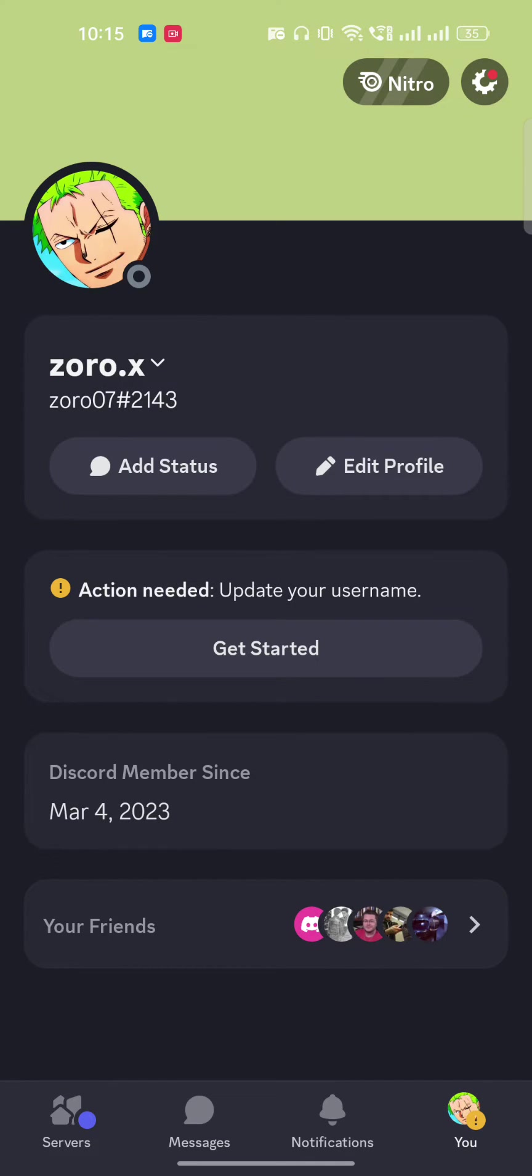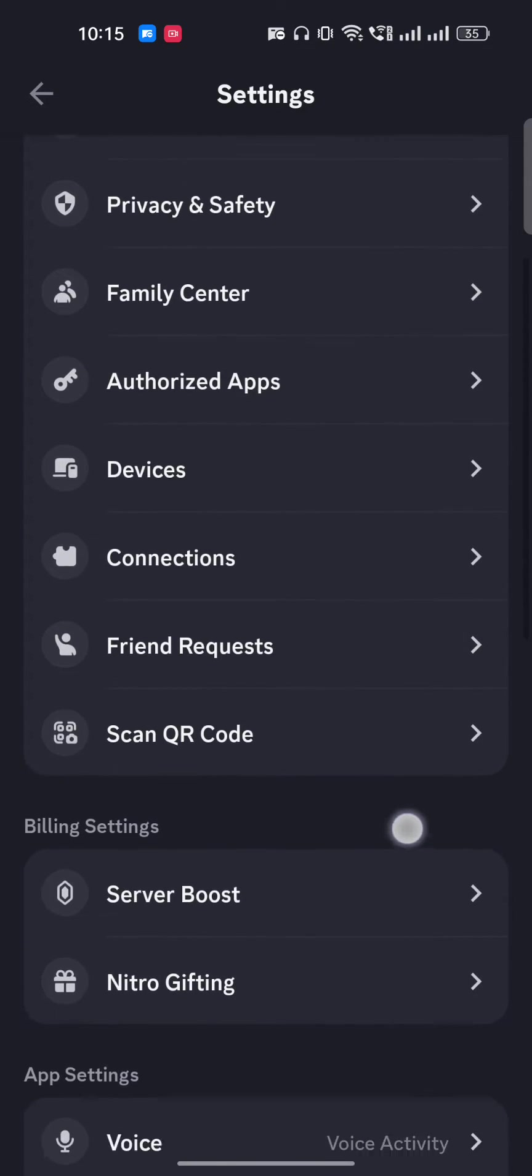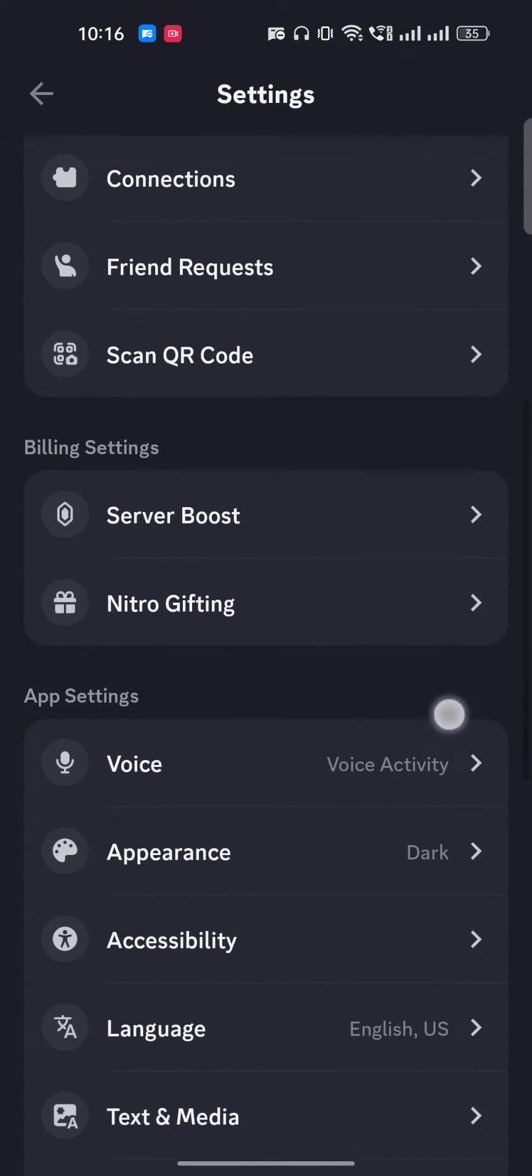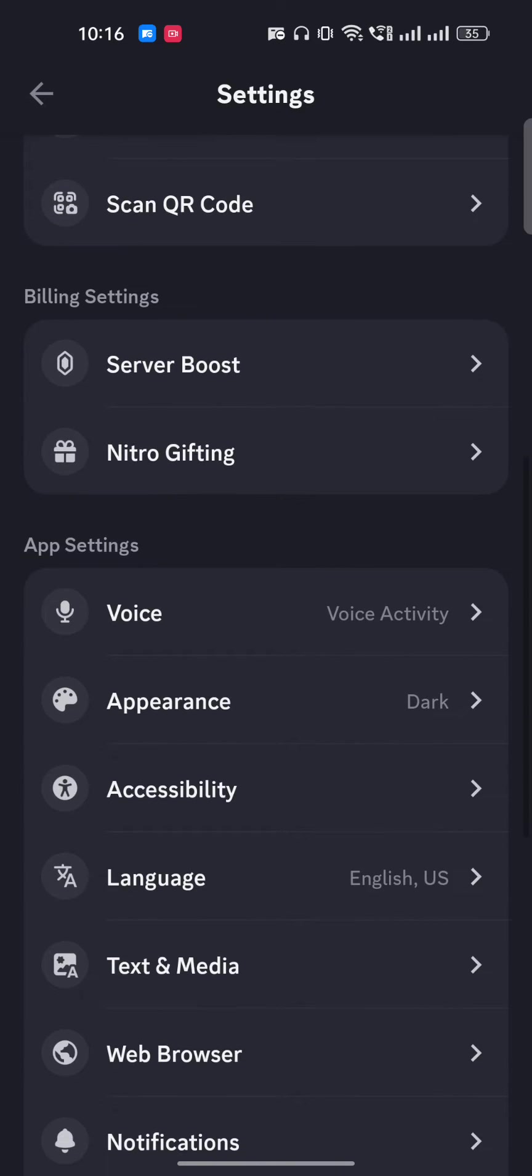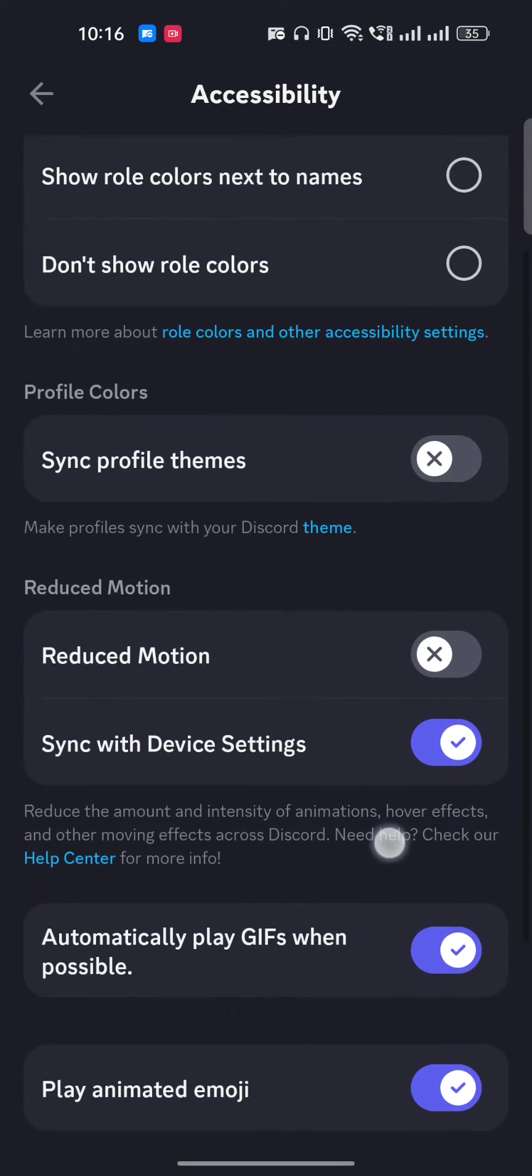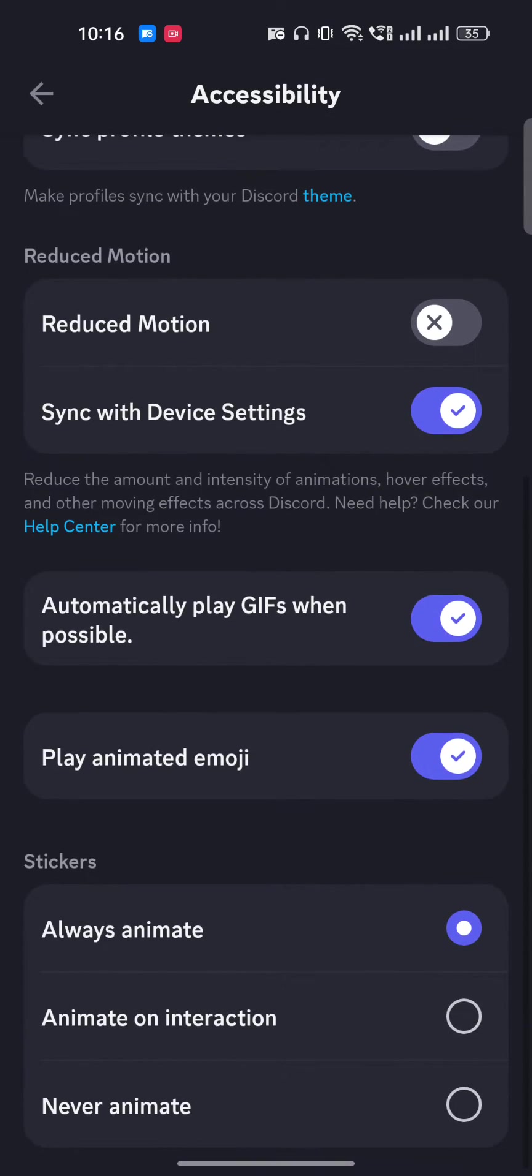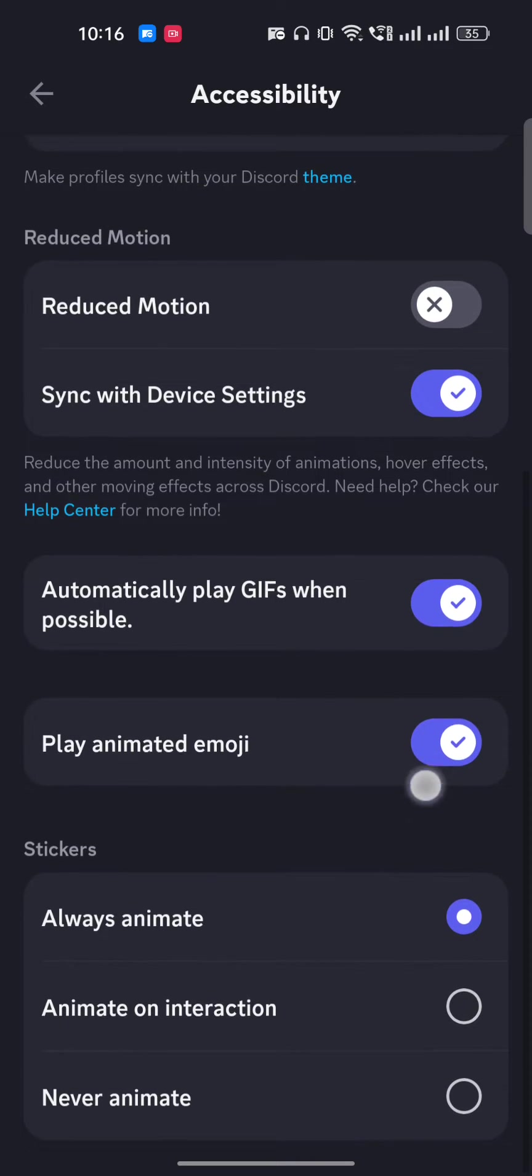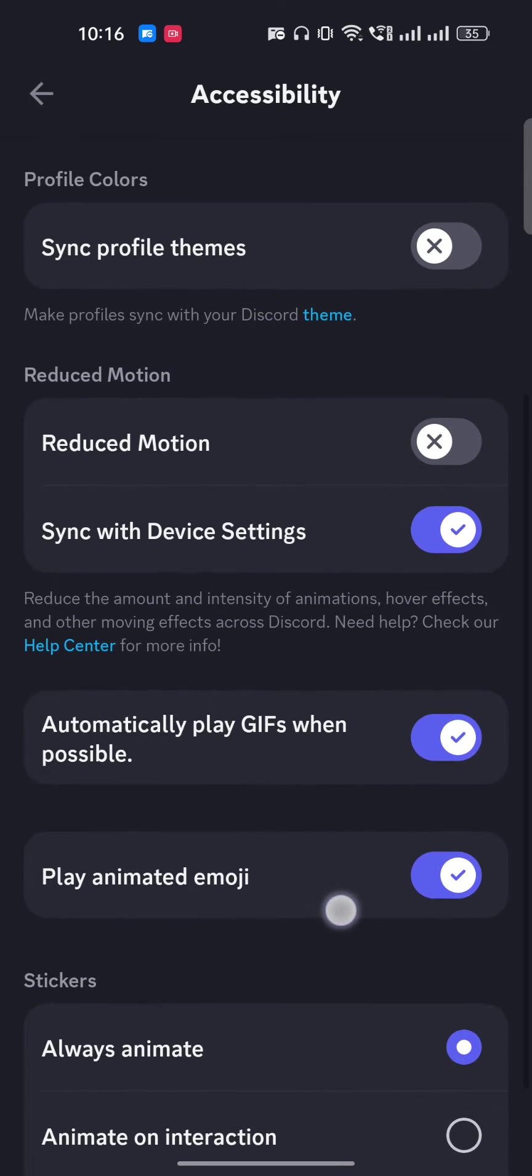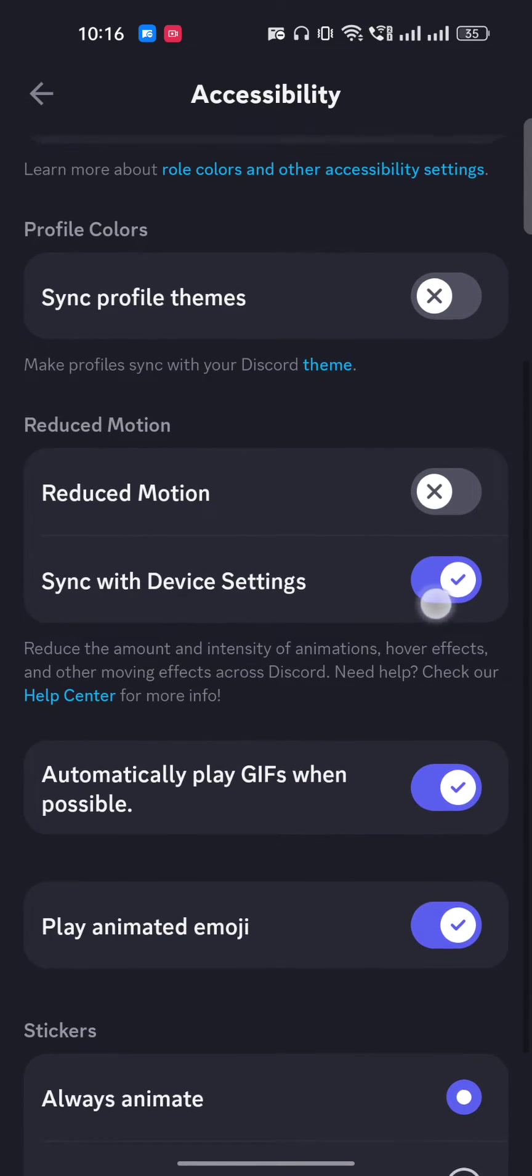Once you are here, then on the top right side corner you will see the settings icon. Once you are here, you have to find this accessibility. So let me show you, here this is accessibility. And here just scroll a little bit down and here let me show you sync with device settings. So make sure this is turned on.